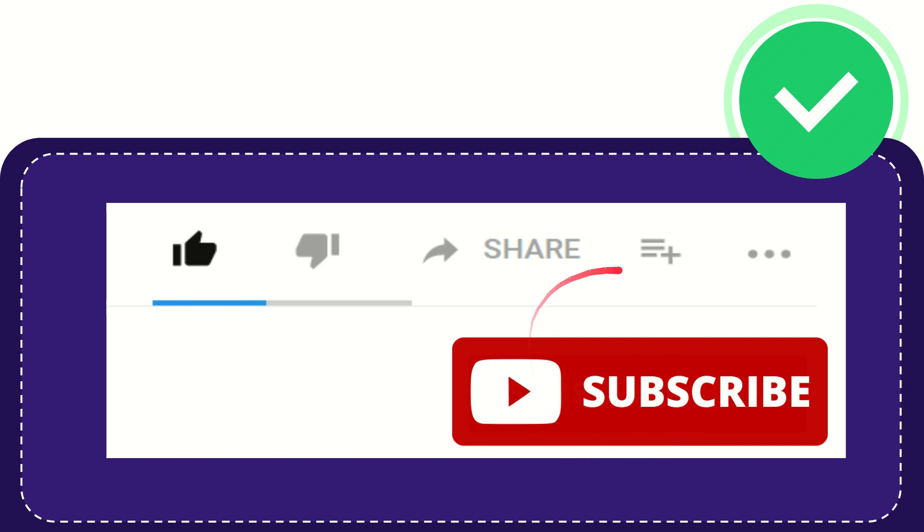And yeah don't forget to subscribe. I think that's all of it. Thank you so much for watching this video and see you again in another video. Bye bye, see you again.